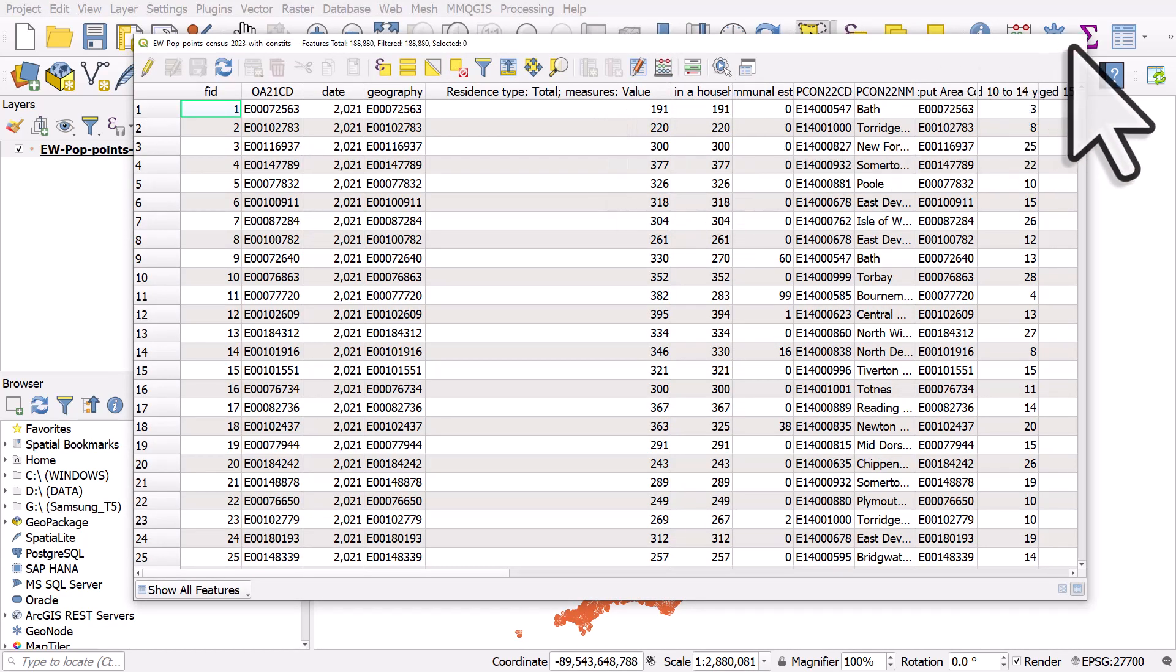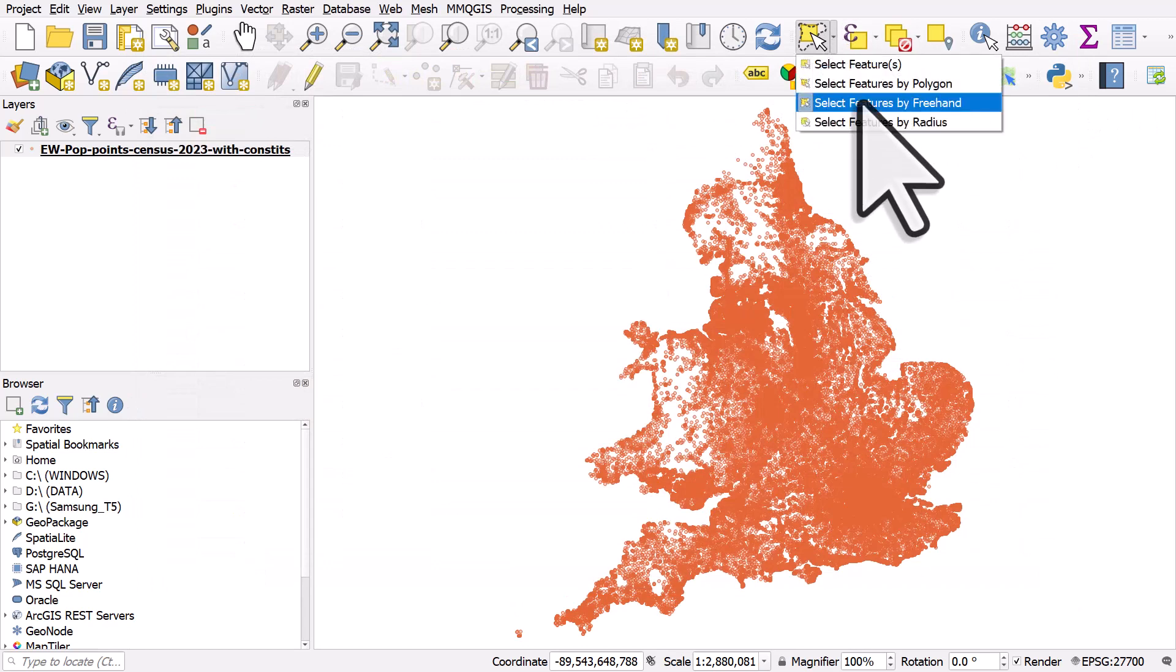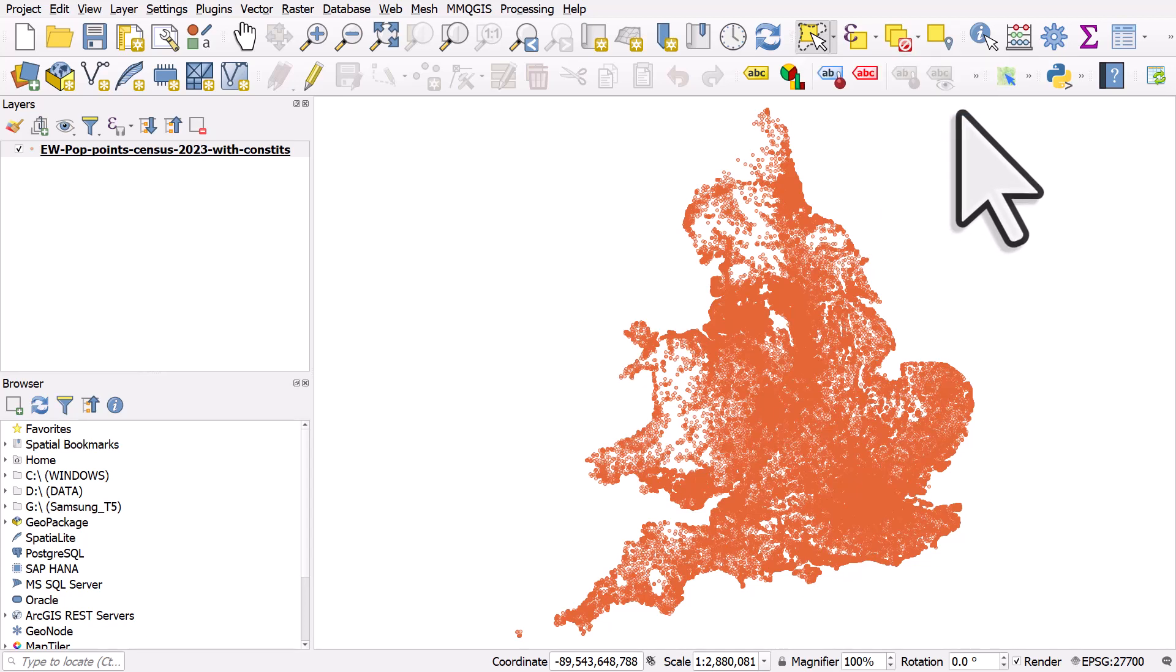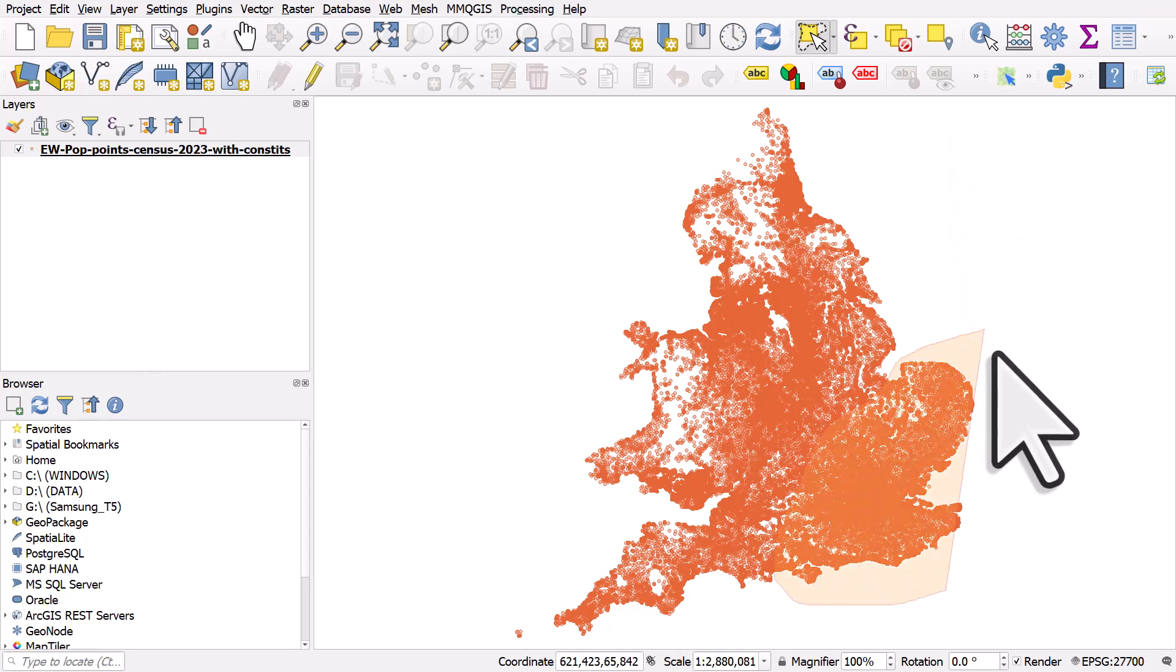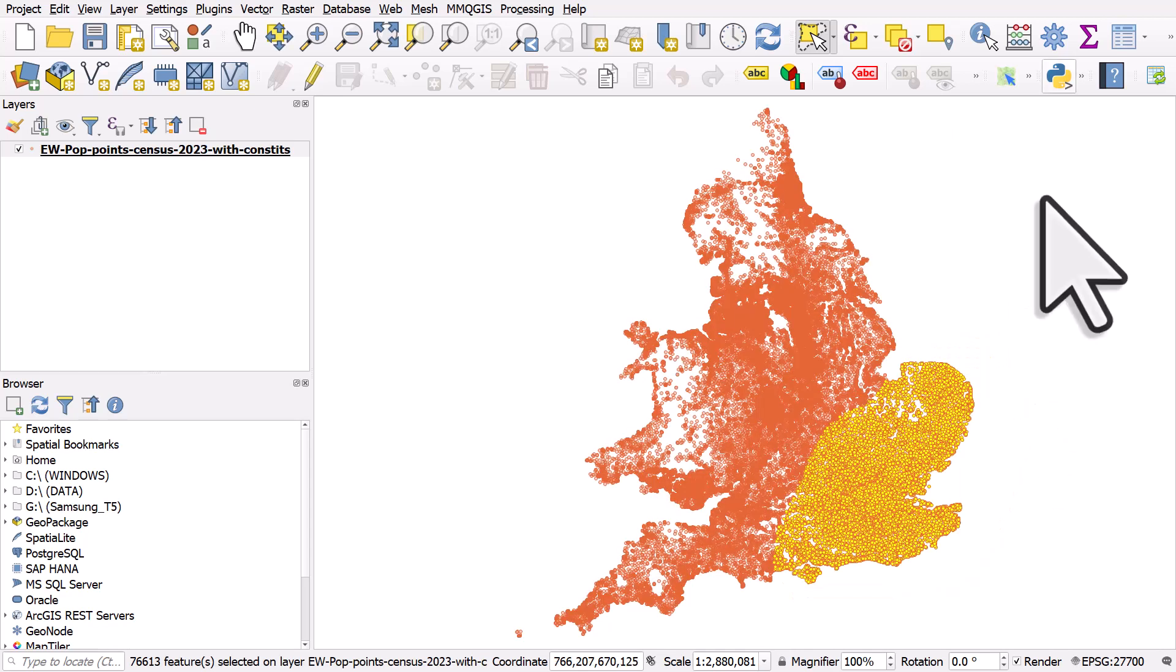Now I'm going to use the select tool, but I'll click on the drop down to choose select features by freehand in this case because I want to select an area using this tool. So I'll just draw around the area I want to calculate population for and I'll left click to end.